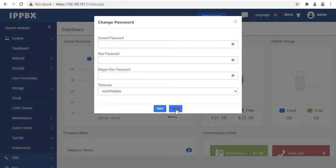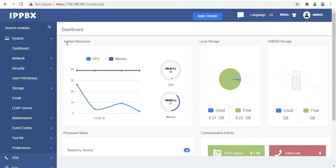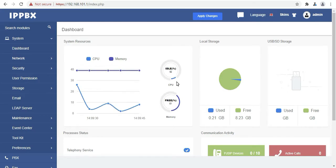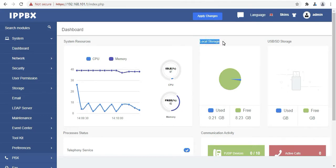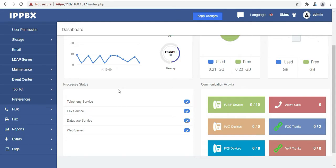As you can see this is the dashboard. Here we can find our first option which is system resources where you can check the CPU and the memory usage. Then on the right side we can find the local storage and the USB SD storage options. Then you can find the process status and communication activity. Here you can check the registered SIP extensions, FXO trunks, SIP trunks and the active calls.